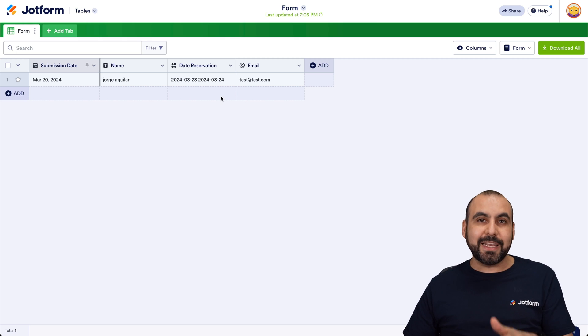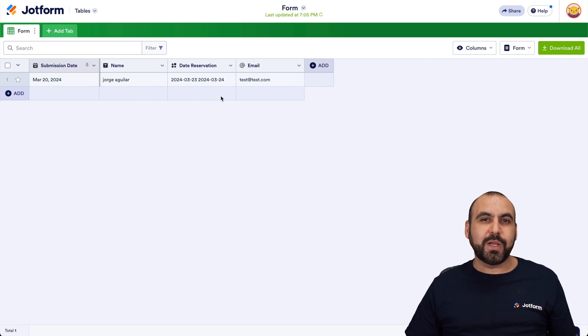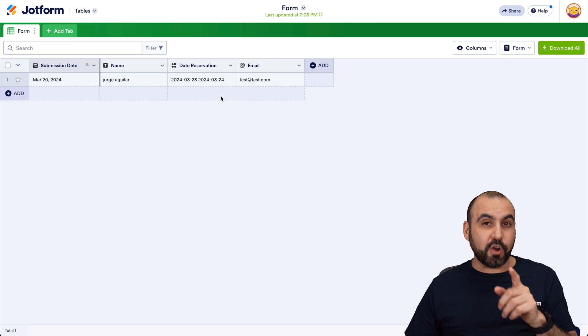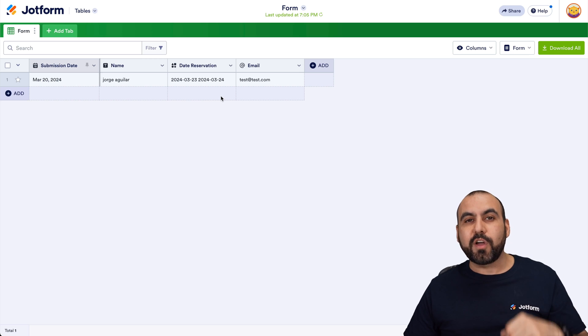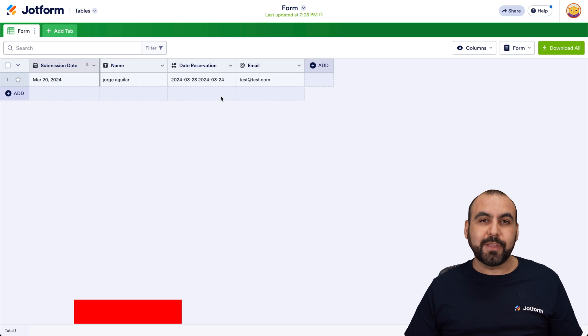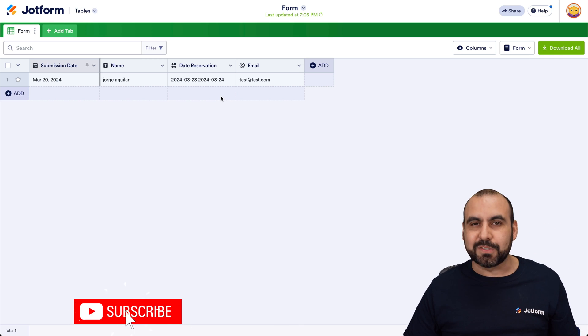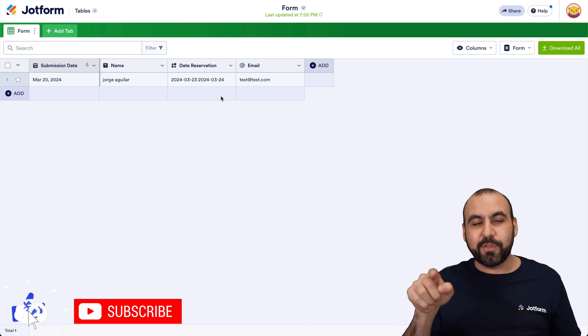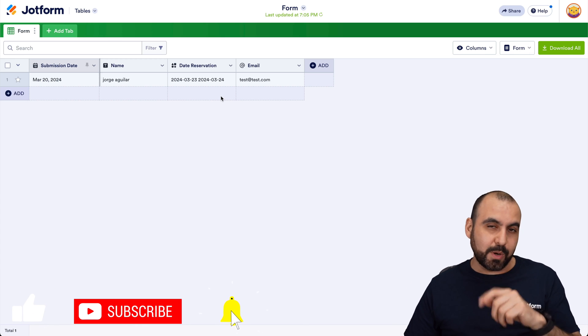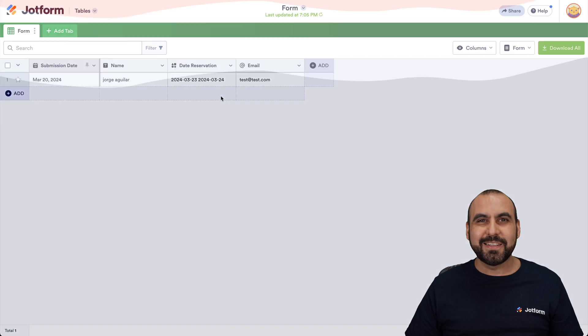But that's how easy it is to implement a date reservation widget on JotForm. We thank you all for watching. Please let us know here in the comments what you think about this widget. And don't forget to like, subscribe and hit that little bell notification so it notifies you when new videos come out. And that's a wrap.